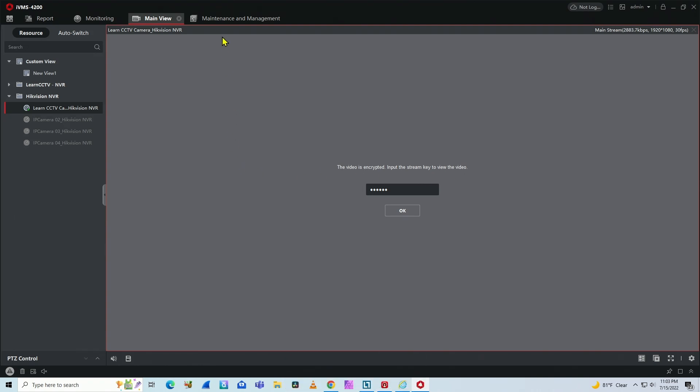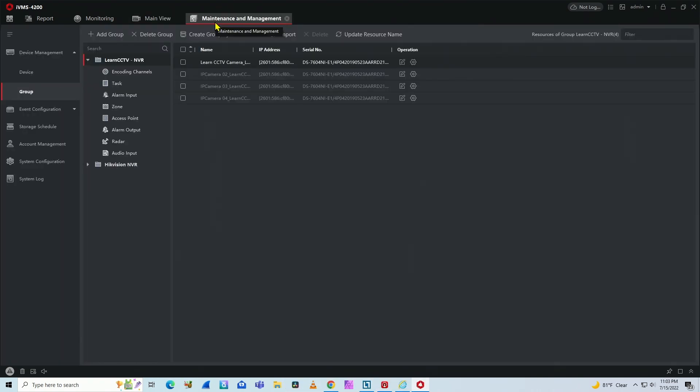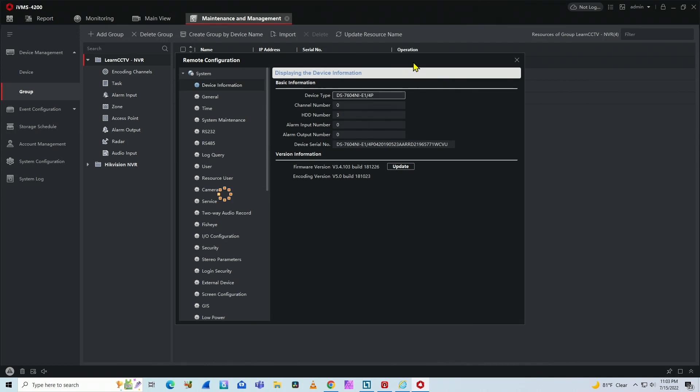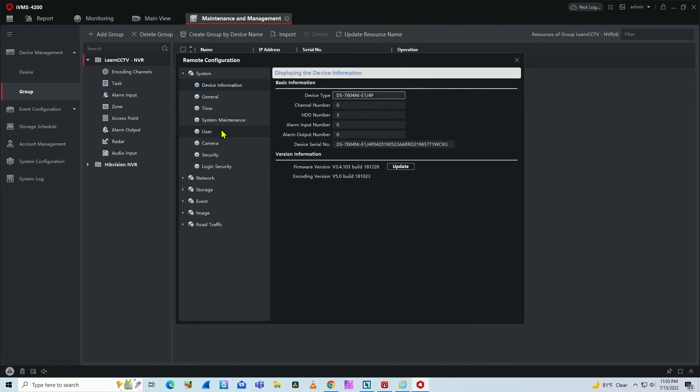The first one is coming here to maintenance and management. Then there is device or group. You can come here on group, for example, and here on the right side operation, you'll click here on this gear icon and you can see the NVR menu.